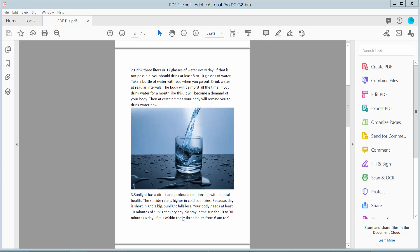Hello everyone, today I will show you how to change underline color in PDF using Adobe Acrobat Pro DC.